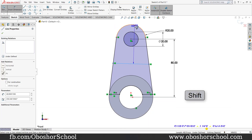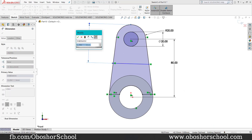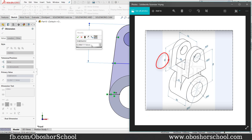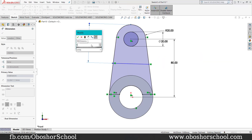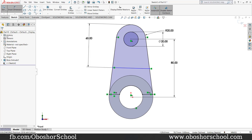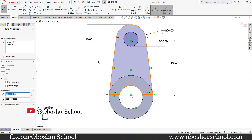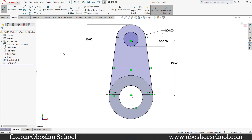Select the line and 60mm. Okay, and horizontal. Okay.